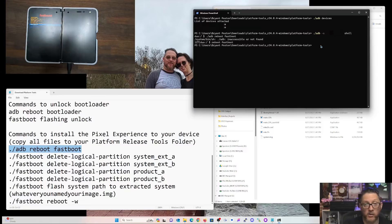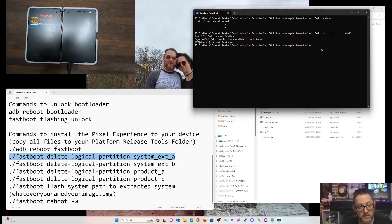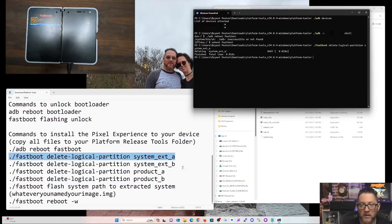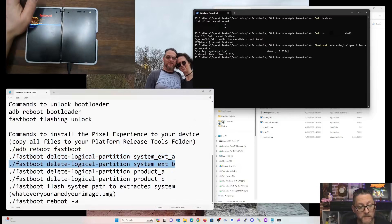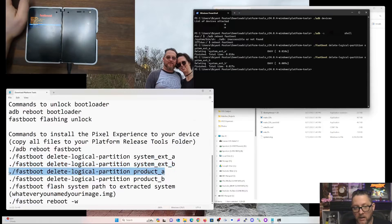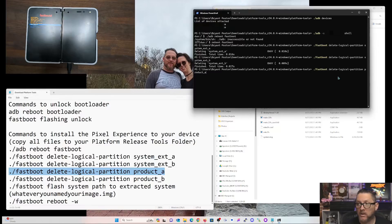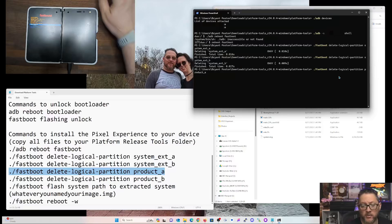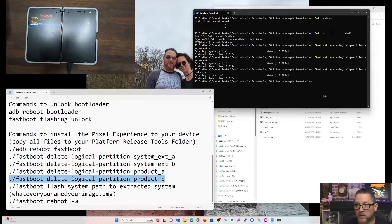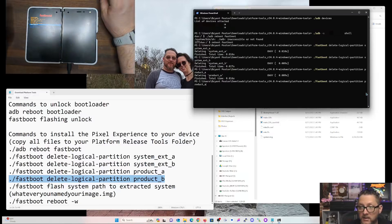After getting into the shell, these commands should be pretty standard going forward. First we delete the logical partition A — that worked just fine. Next we delete logical partition B — also worked fine. I'm doing all these steps in real time so you can see how fast this goes. Now we're deleting the logical partition for product. Before we were deleting the system partitions, now we're deleting product — this is just getting everything ready for Ty's image.